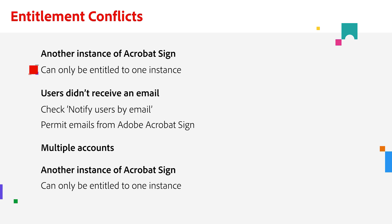If they are presented with a second entitlement through an organizational license like Acrobat Sign for Enterprise or Acrobat Sign for business, the user's first instance of Acrobat Sign will prevent the user from accessing Acrobat Sign through your organization's account.